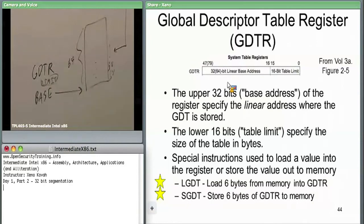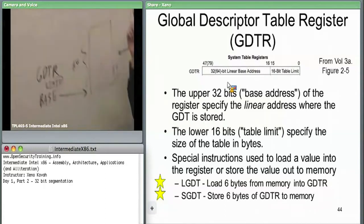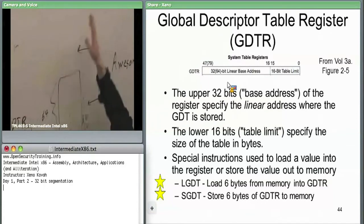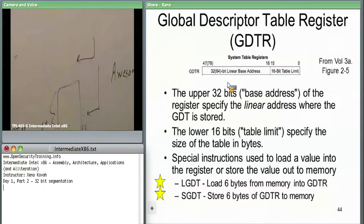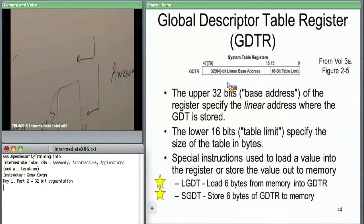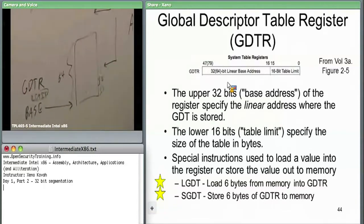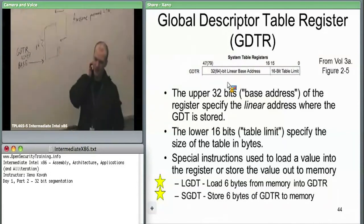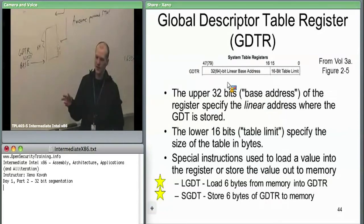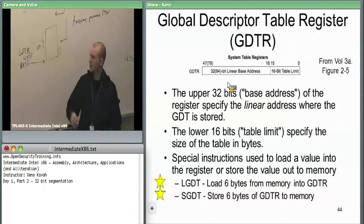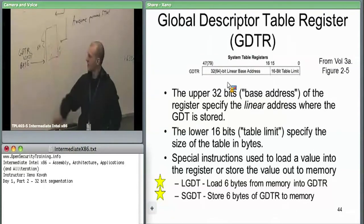Now: what are the segment descriptors actually? Each descriptor is a 64-bit data structure. The first 16 bits are the first 16 bits of the segment limit. There's also a 4-bit chunk of the limit stored elsewhere, giving a 20-bit limit total. A 20-bit limit times 4KB chunks (2^12) equals 2^32 — so you can address all 32 bits of memory. The granularity bit G specifies whether the limit is in bytes or in 4KB page chunks.